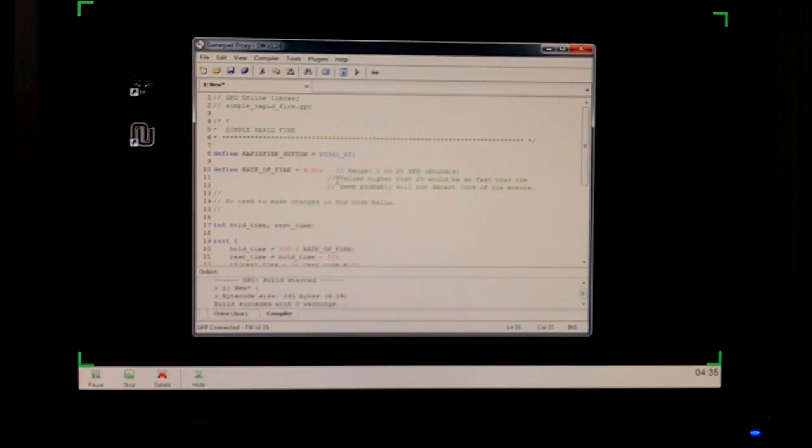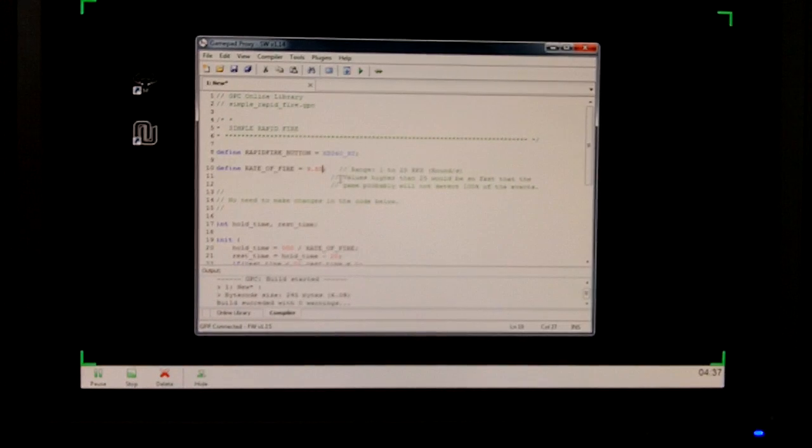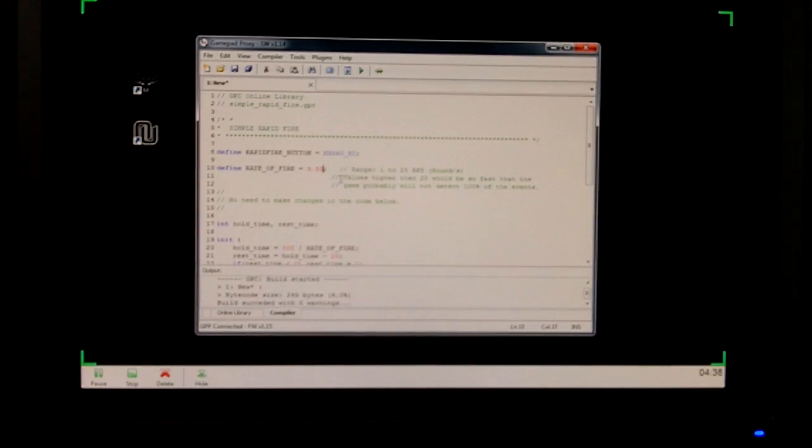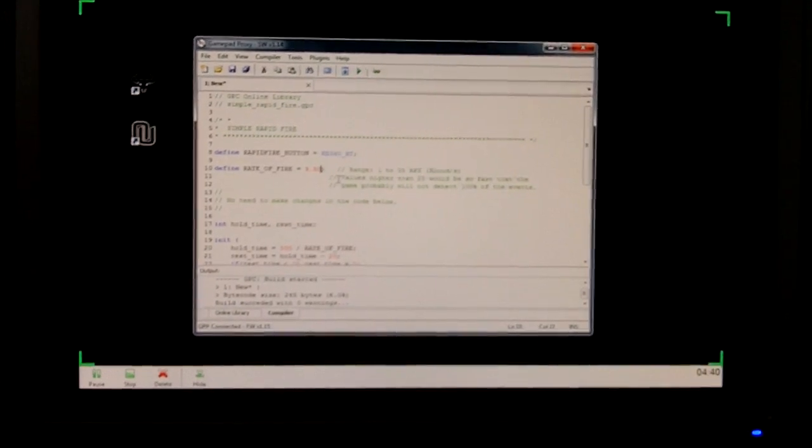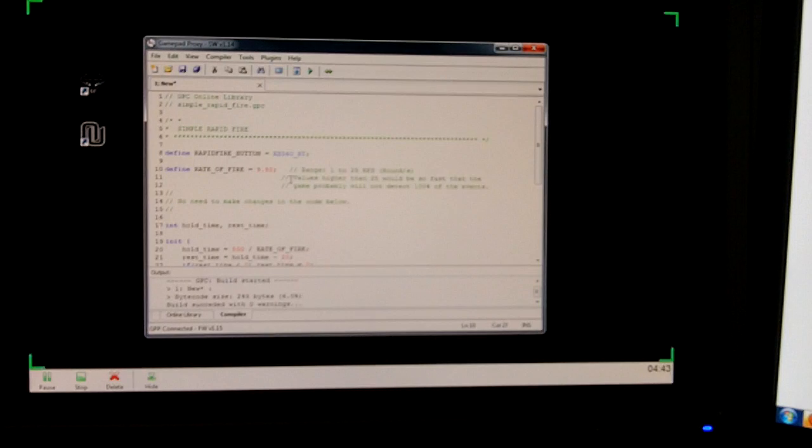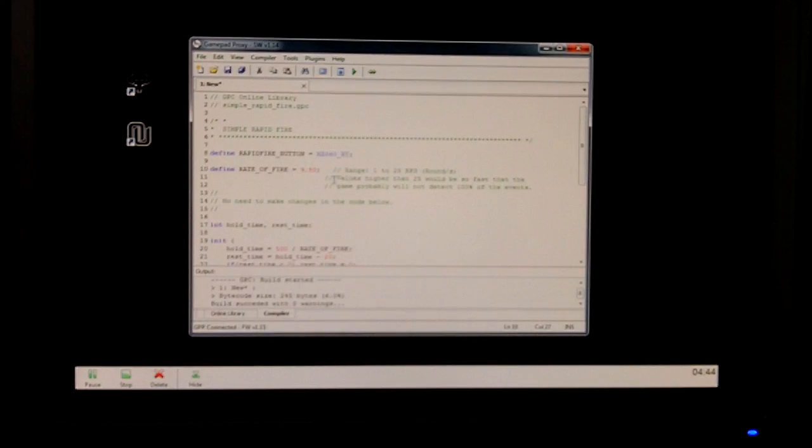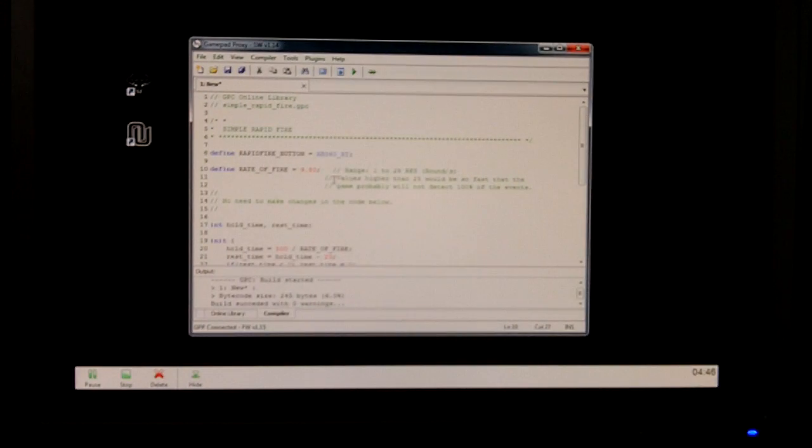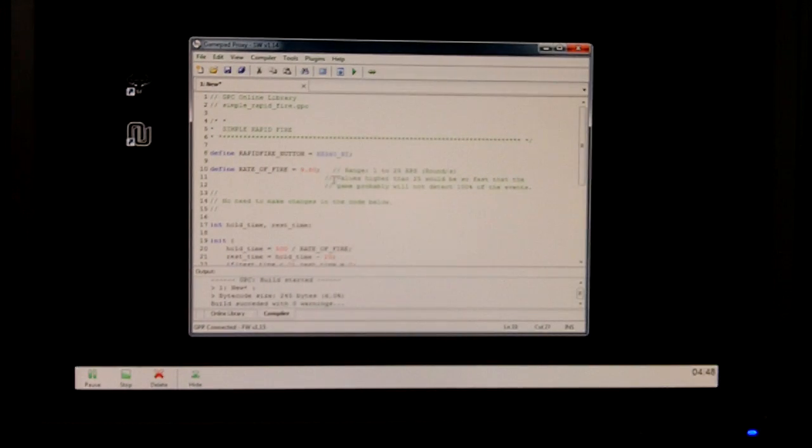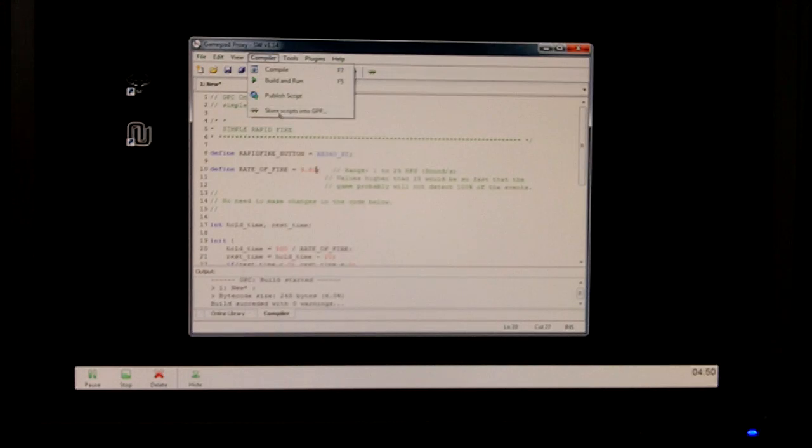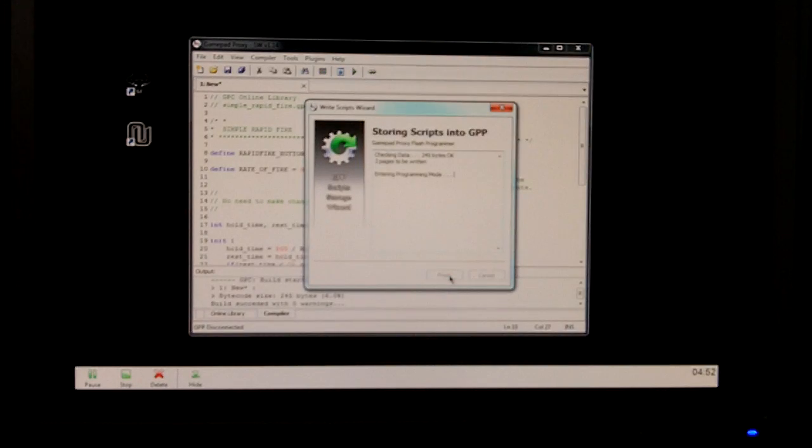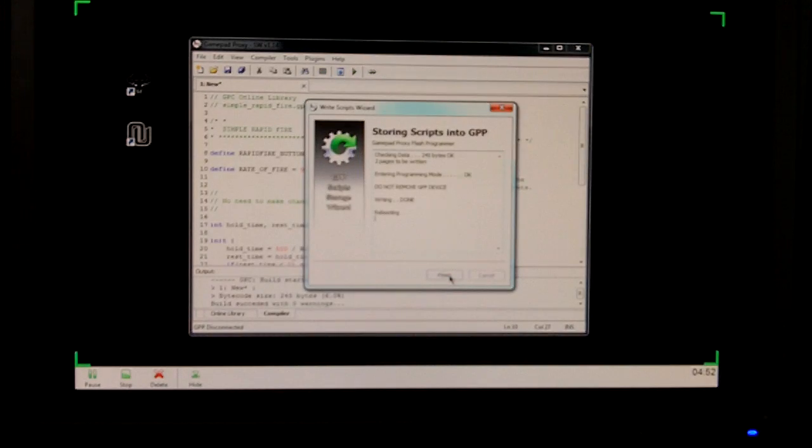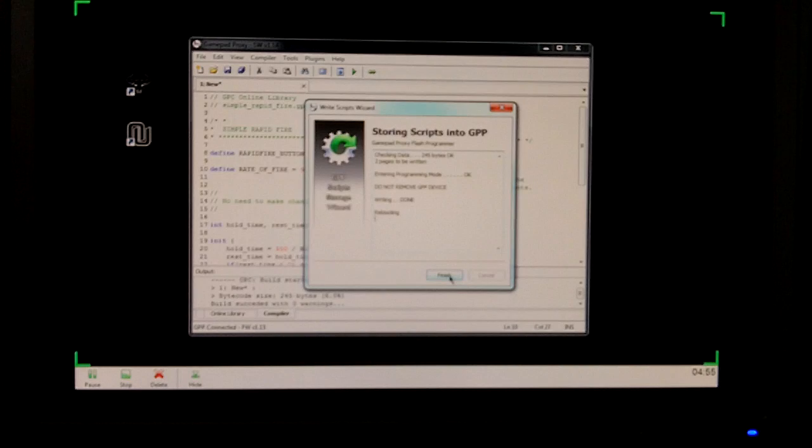This will automatically pretty much basically once you switch to this mode, or this, the mode, like the programming bank one or two or whatever, this will automatically concur with it. So compile, store into GPP, okay, enter programming mode, it's good to go.